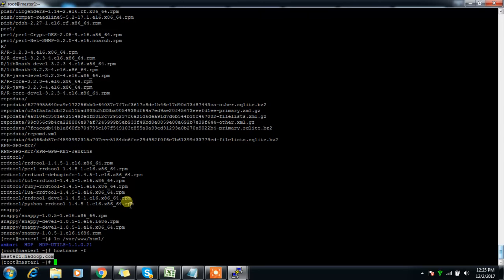The next step — updating the Ambari repo file and installing and configuring Ambari server and agent — will be covered in the next video. Thanks for watching; please use the comment box for questions, and subscribe to the channel for more content.